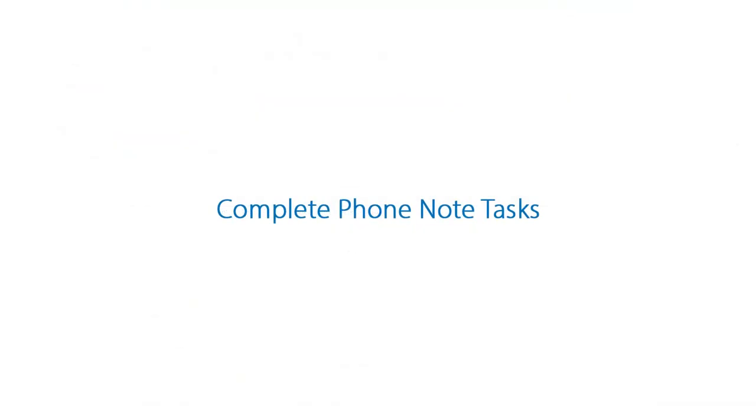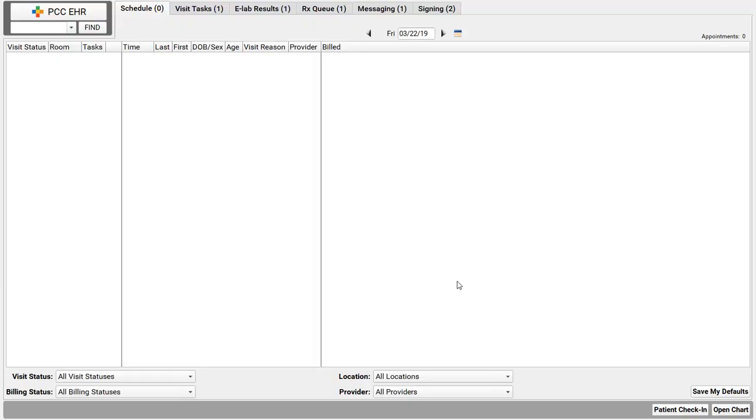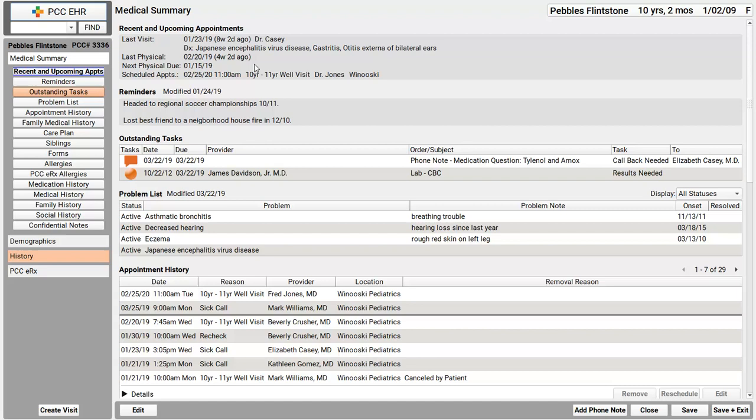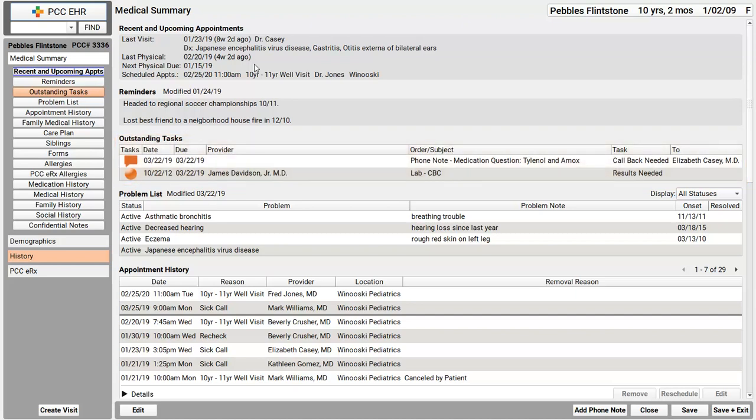So as Nurse Henry, I took that call and I created a phone note task. What happens next? First I'll log in as Dr. Casey. There are lots of ways to follow up on a patient's outstanding tasks. In fact, if I just open their chart, the outstanding tasks component tells me anything that's outstanding for the patient.